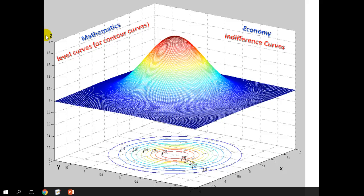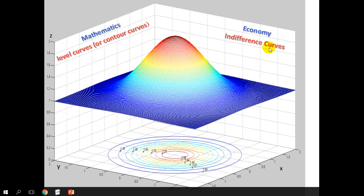Hello, in this video we are going to see level curves or contour curves, which is a mathematical concept, and then we're going to apply this concept to indifference curves, which is an economics concept.